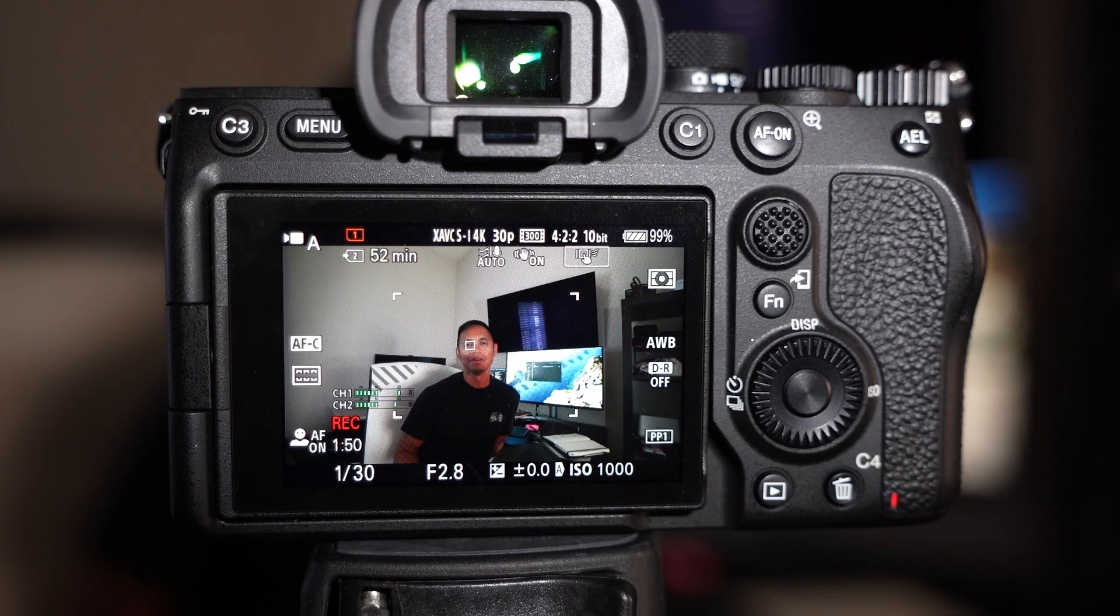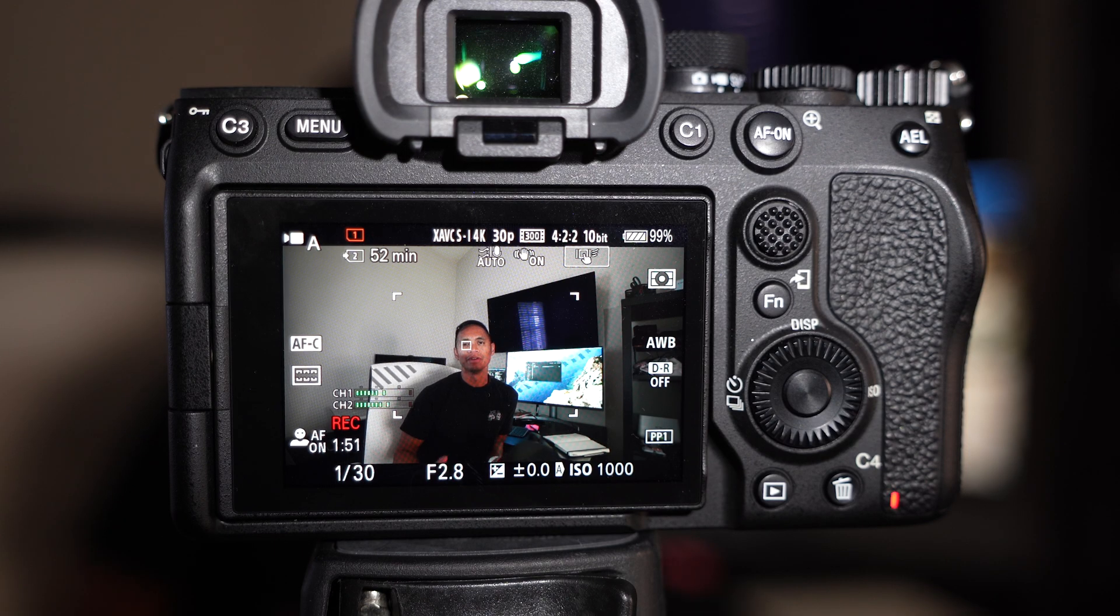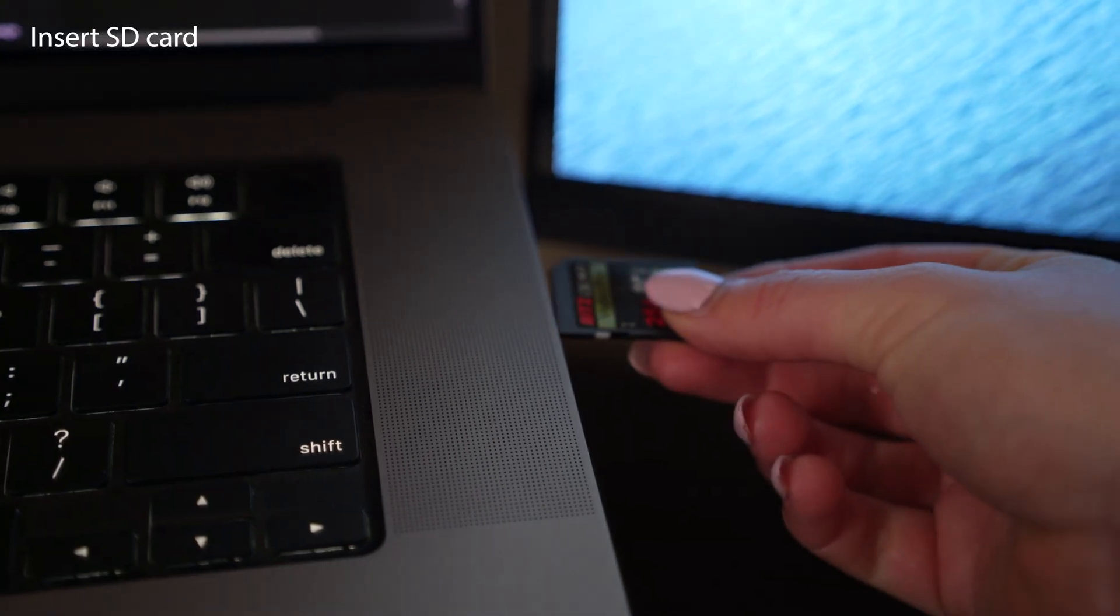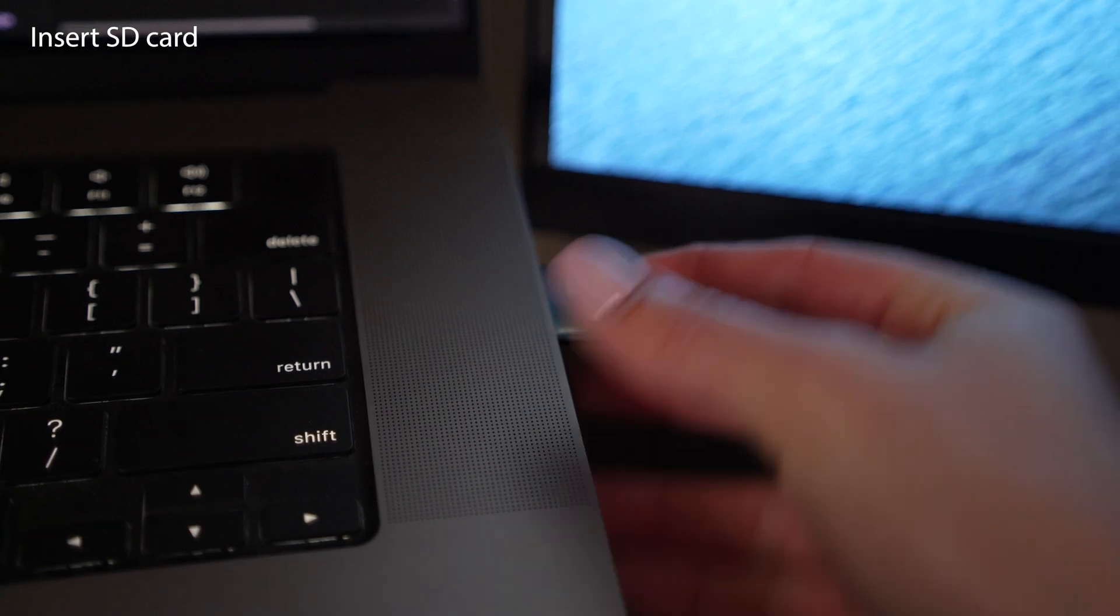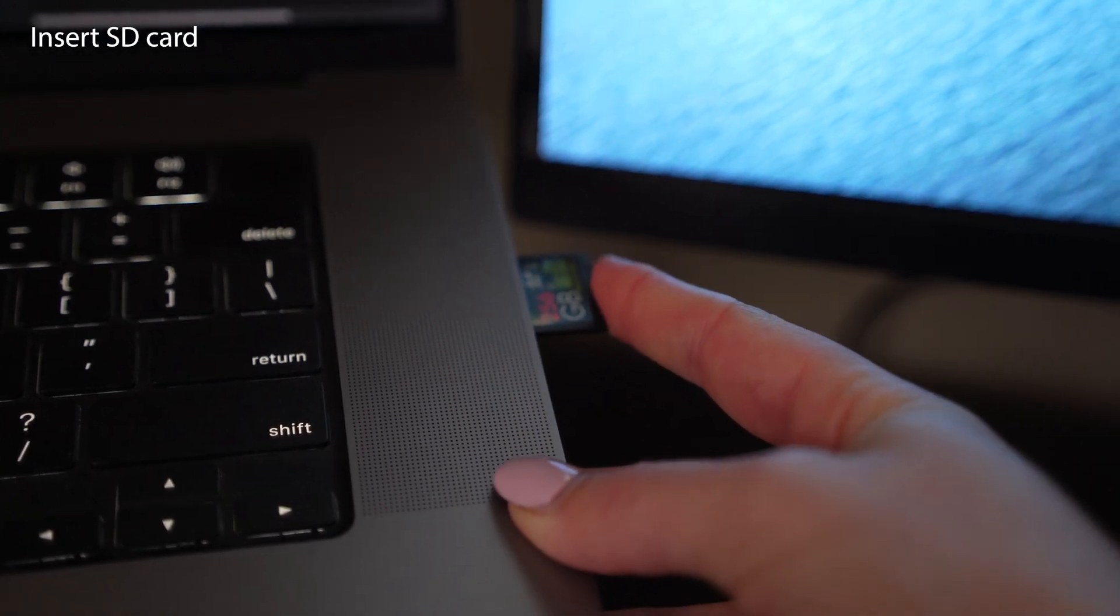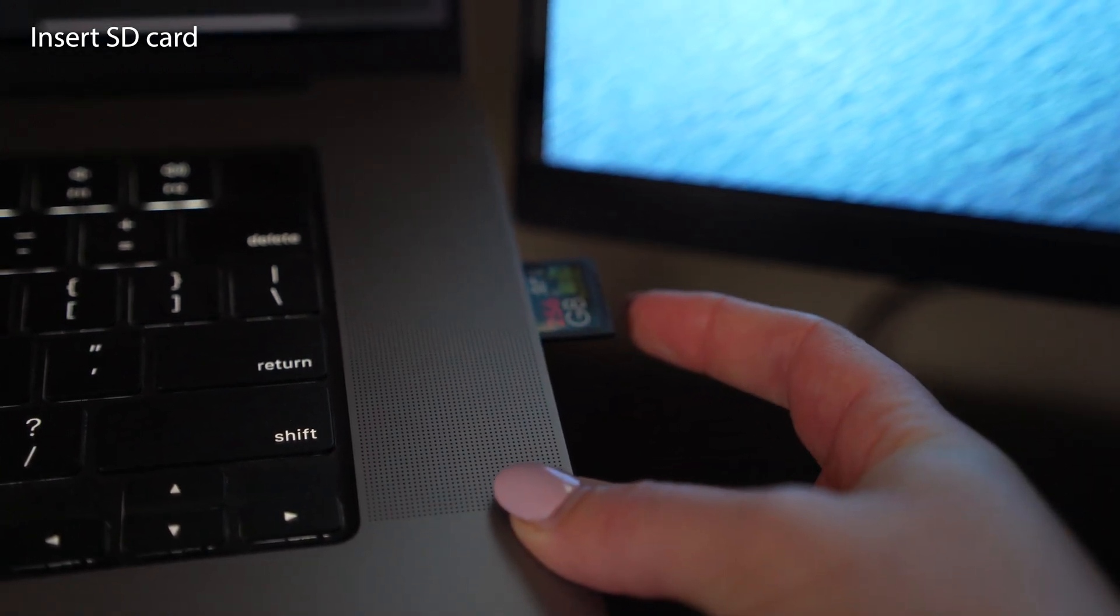Anyways, here's a quick video on how to update the firmware on the A7 IV using Mac OS Sonoma. Step number one, take your SD card, put it into your computer. What do you think about my nails? Fabulous.